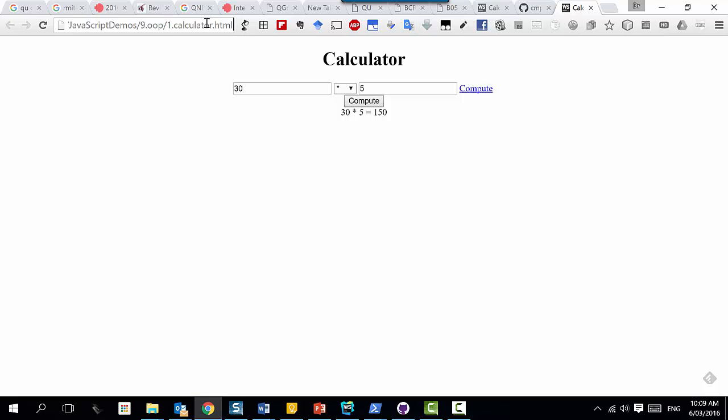If it's plus, we do addition. If it's the star, we do multiplication, and so on. When we got the results, we went to the DOM and said there is an element on the page - go to it and set this result. So when we manipulate the tree, we are basically reading and writing from that DOM.